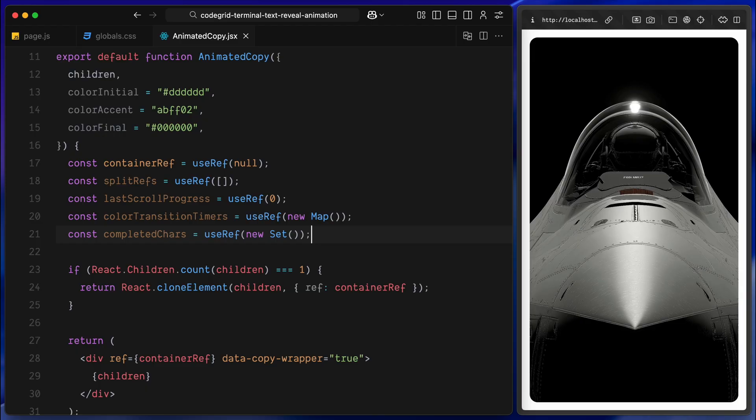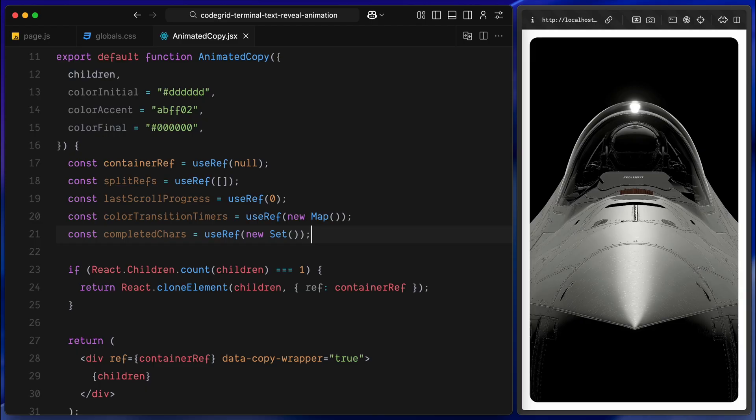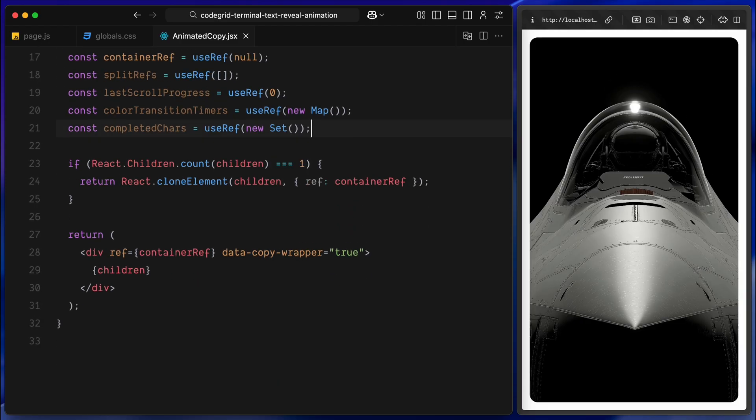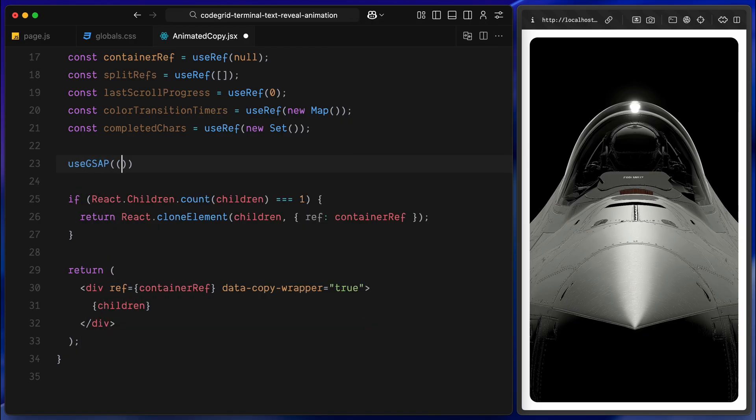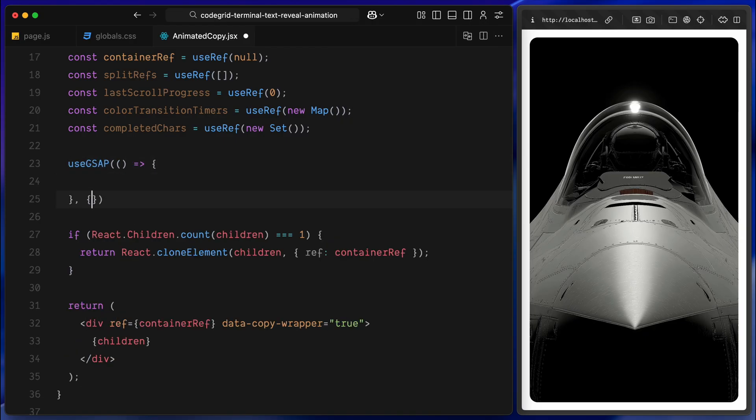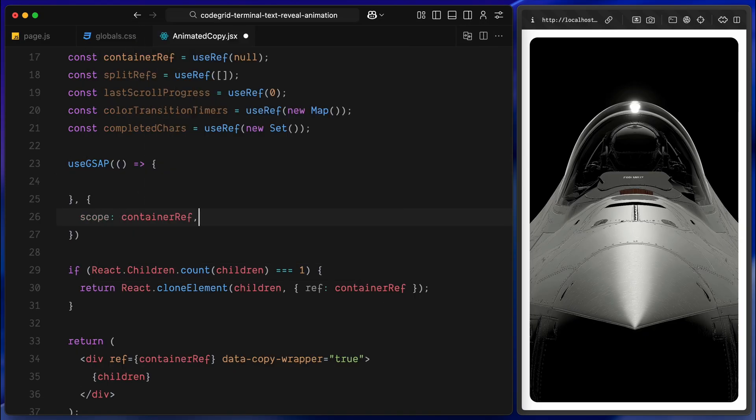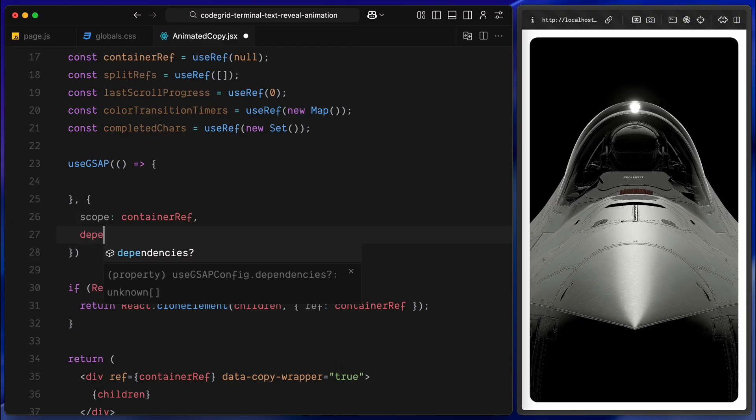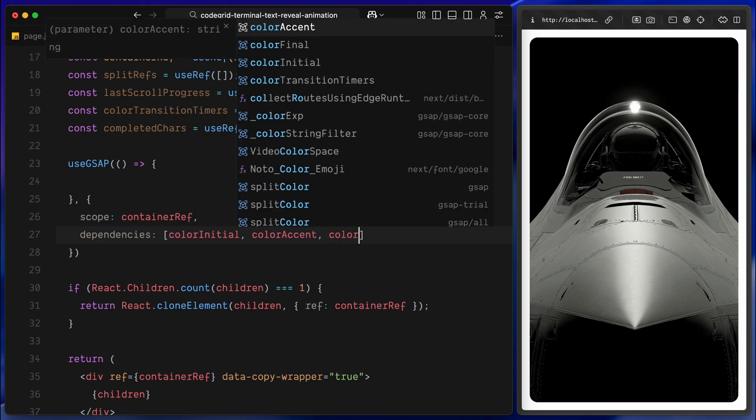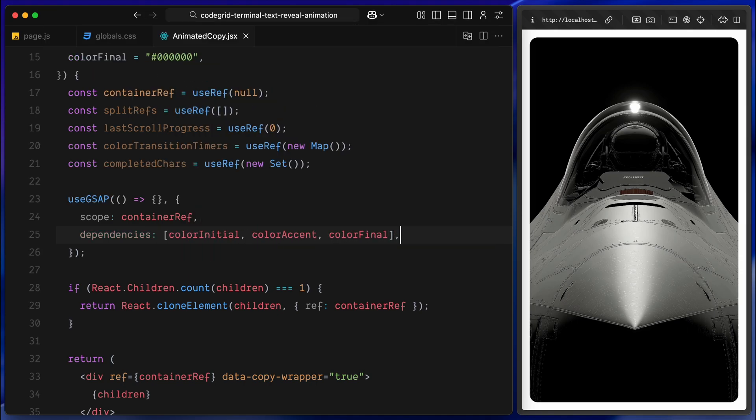All four of these useRef hooks are used purely for tracking internal state and performance, since they don't trigger re-renders, the animations stay smooth and lightweight. And now I'll set up the useGsap hook. This is where we'll run our animation logic. We'll pass in a function that defines the animation. And below that, we include a config object. We set the scope to containerRef, which makes sure the animations only affect the current text block wrapped by the component. And in the dependencies array, we include the three color props: colorInitial, colorAccent, and colorFinal. So if those ever change, the animation logic will rerun automatically. This gives us a clean and scoped setup that behaves nicely inside the app, even if we use the component multiple times on the same page. Next, we'll start splitting the text into individual characters and begin building out this scroll-based color animation.